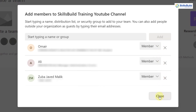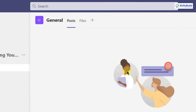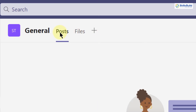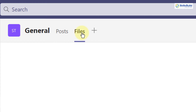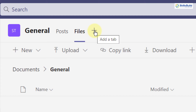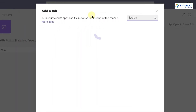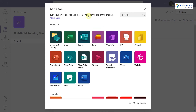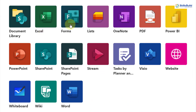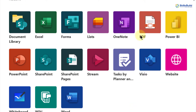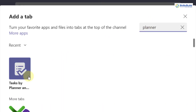Here we have three options: Posts, where everything posted will appear; Files, where shared files will appear; and a plus sign where you can add different applications to Microsoft Teams. You can see Excel, Forms, List, PDF, OneNote, and many more. We want Microsoft Planner, so I'll search for 'planner'. Some of you may see this as 'Task by Planner'.